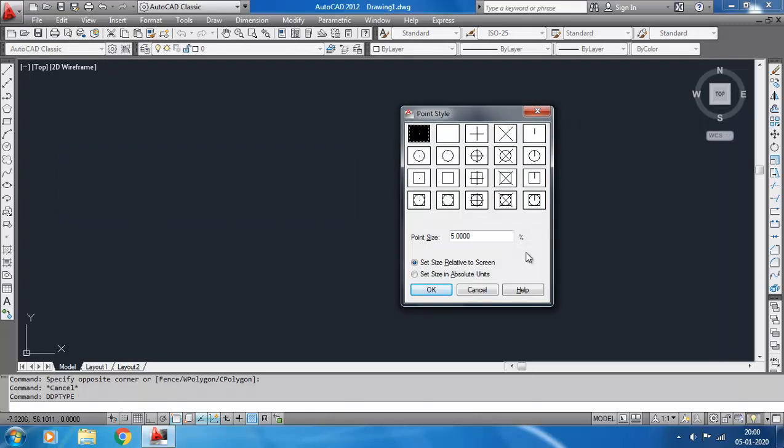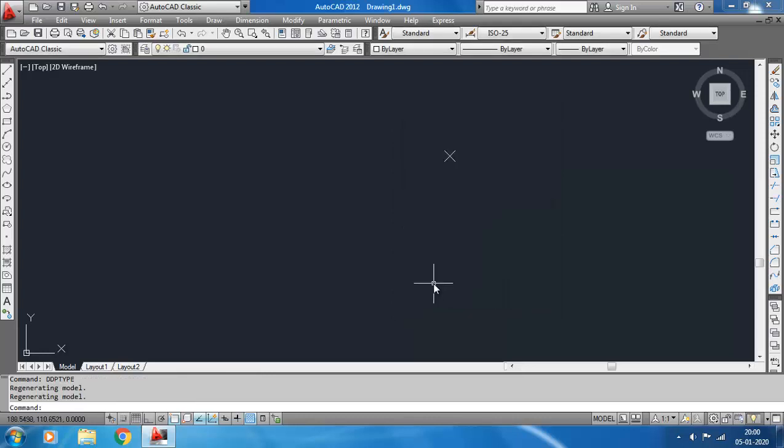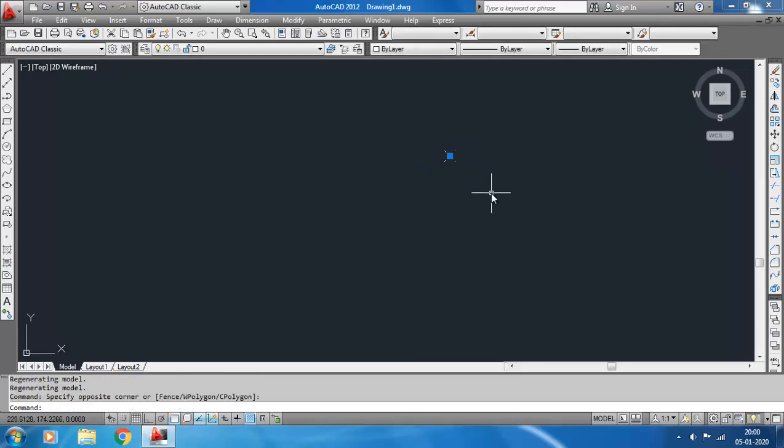These are the available point styles. The current style is selected. I am changing to this one. Okay, you see our point has changed to this. Now, using the POINT command you can only draw a single point.